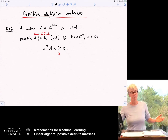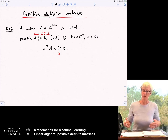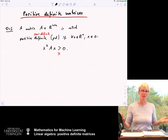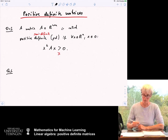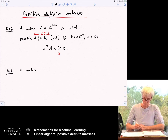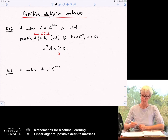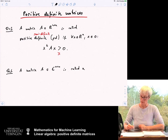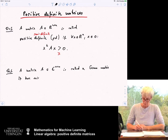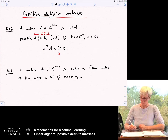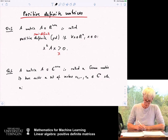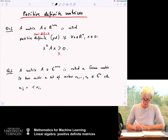Maybe the most important class of matrices that are positive definite has to do with gram matrices or also with covariance matrices in machine learning. A matrix A in C^(n×n) is called a gram matrix if there exists a set of vectors V1 to Vn in C^n such that A_ij is given as the scalar product between x_i and x_j.